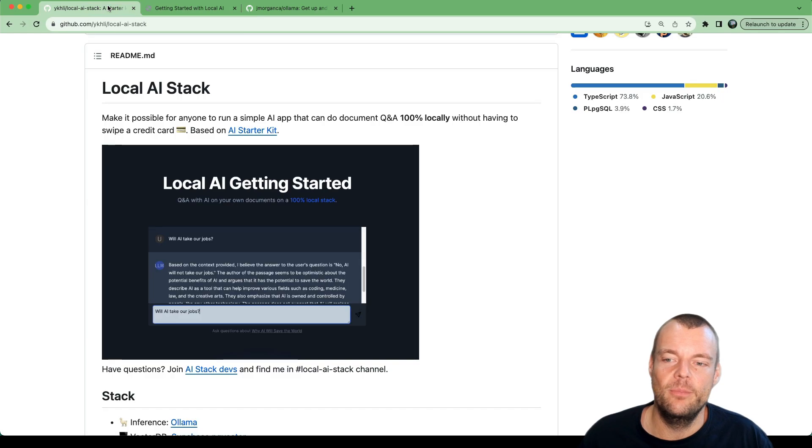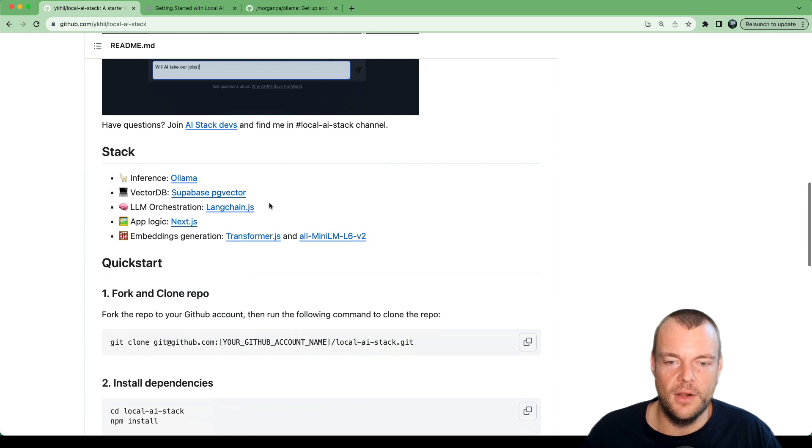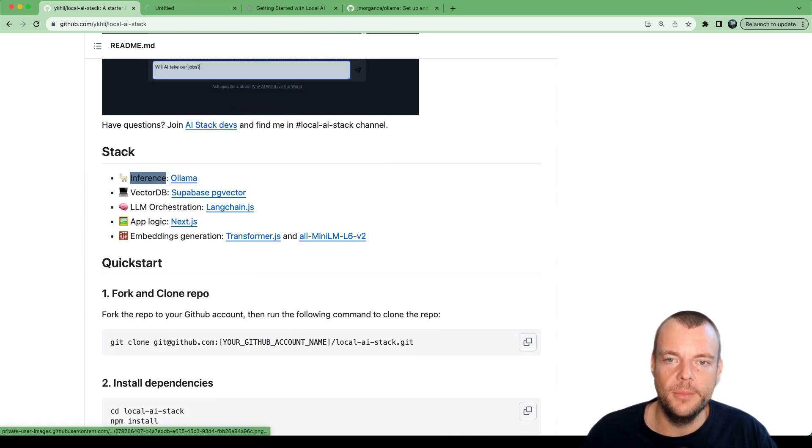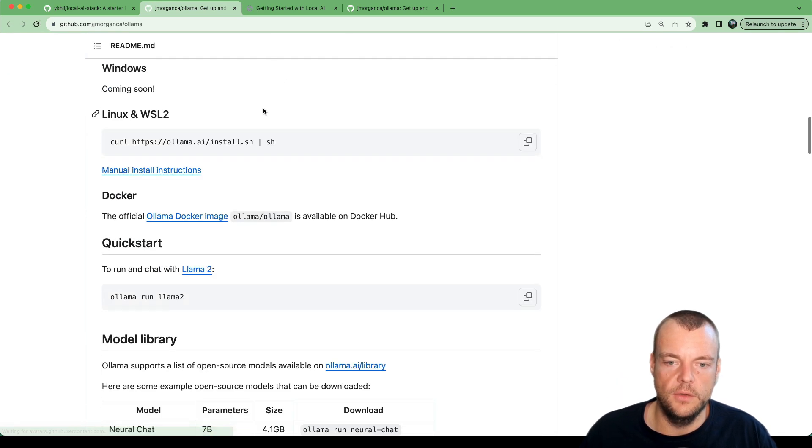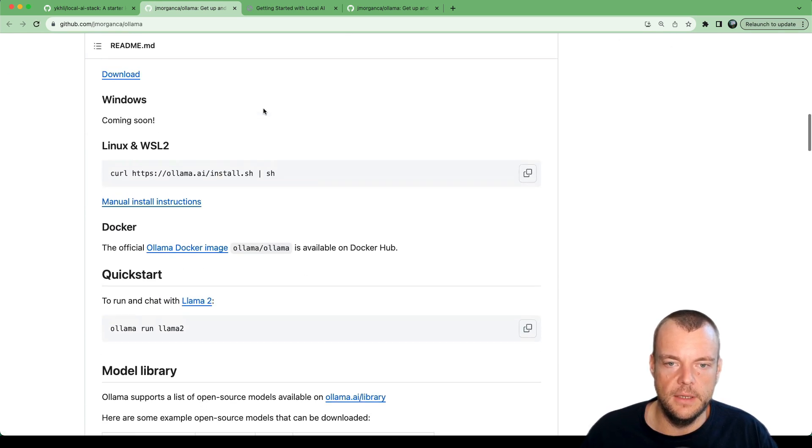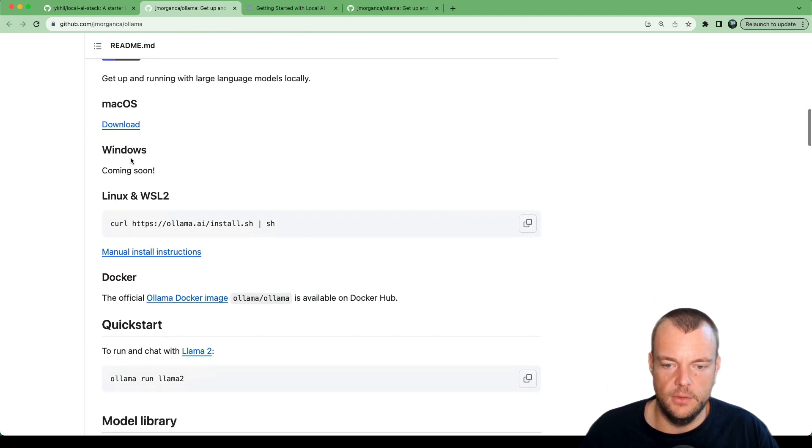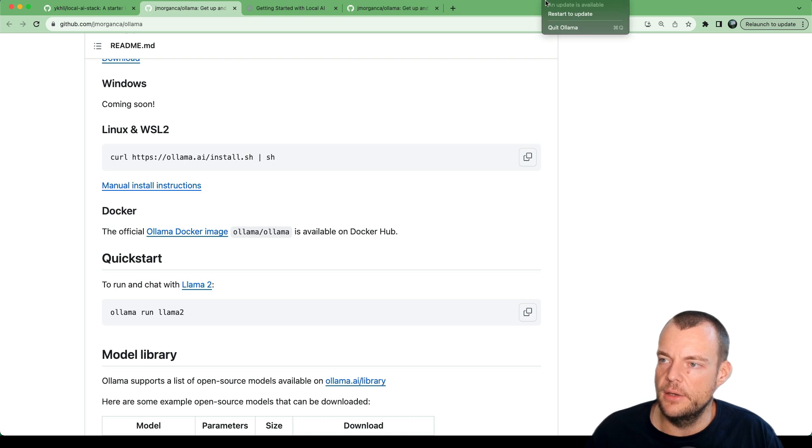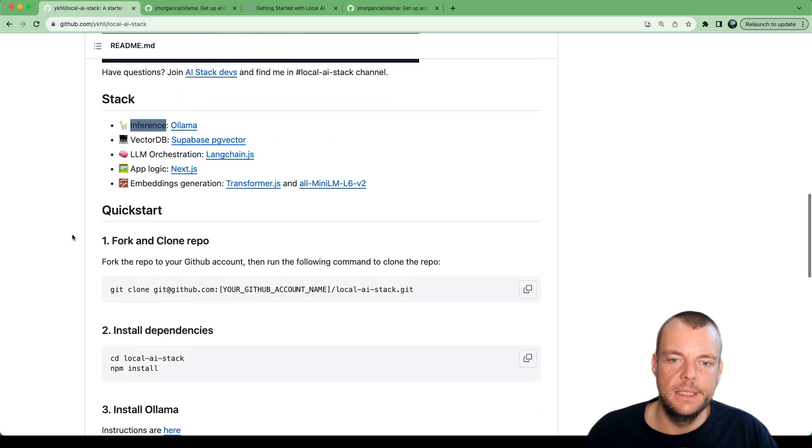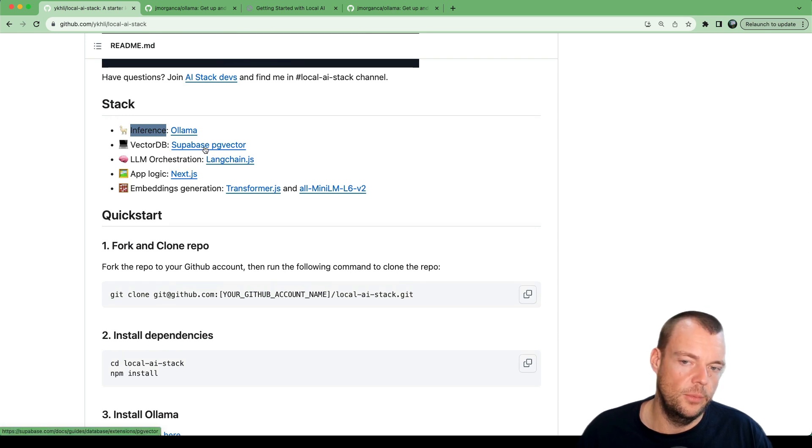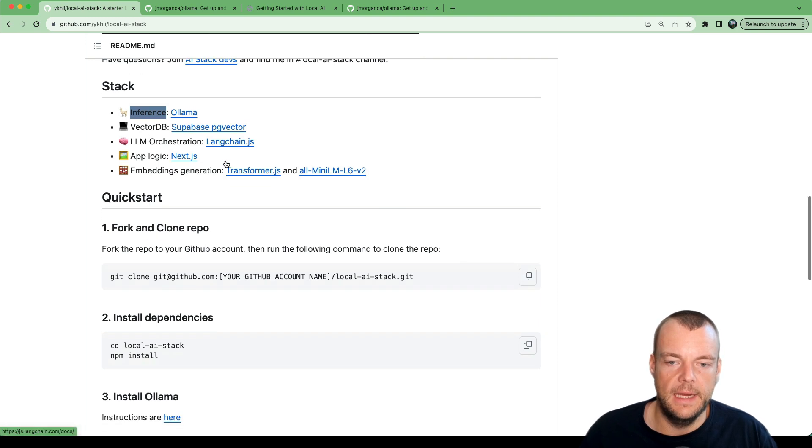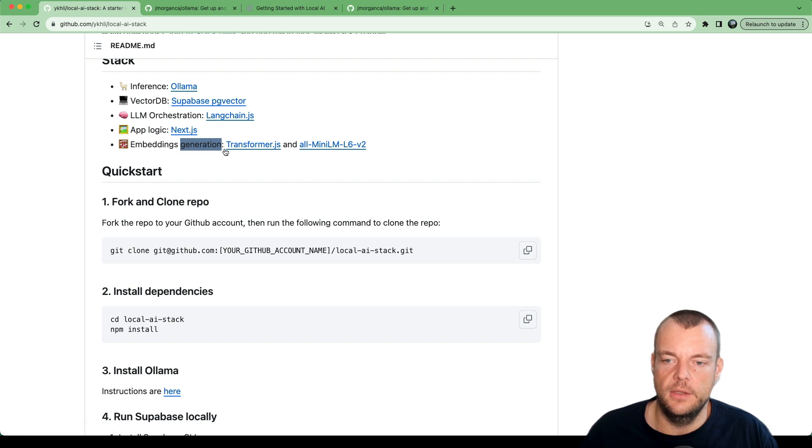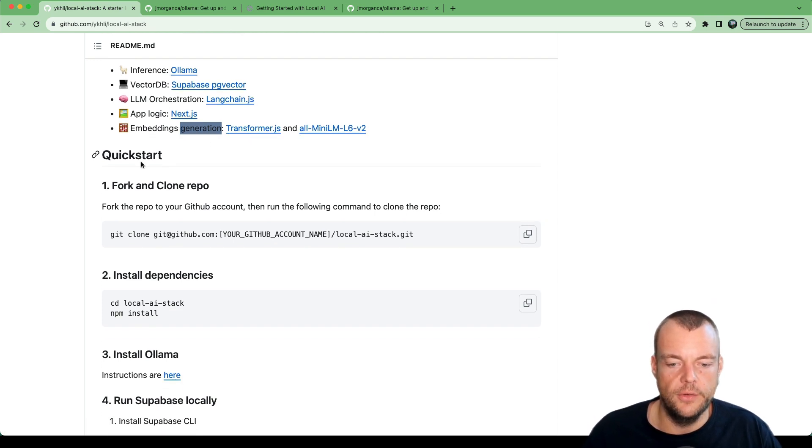The great thing is you can get started with this. The stack is using Ollama, so you can install this locally depending on your system. On macOS you can just download it. I have it running here locally. We're using Supabase locally with the Supabase CLI, using LangChain and Next.js, and then Transformer.js for the embeddings generation of the local content.